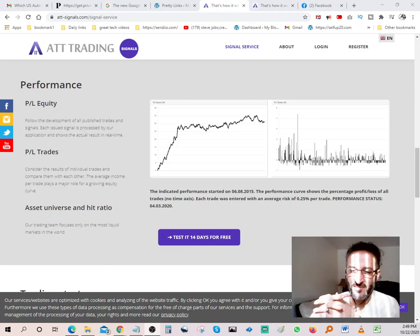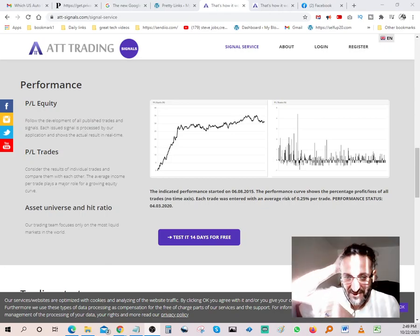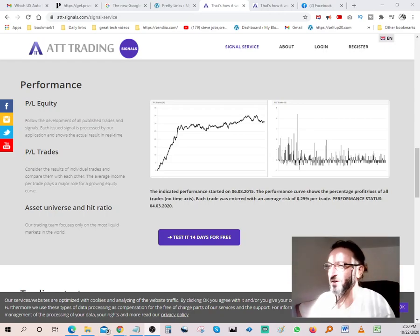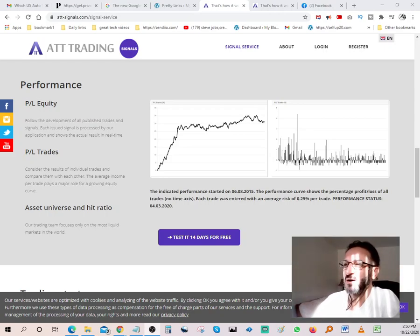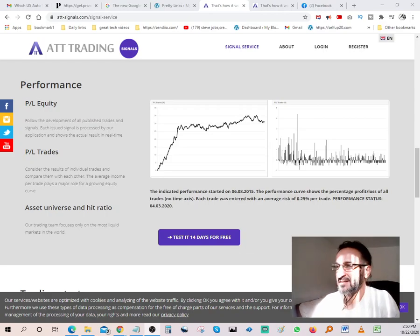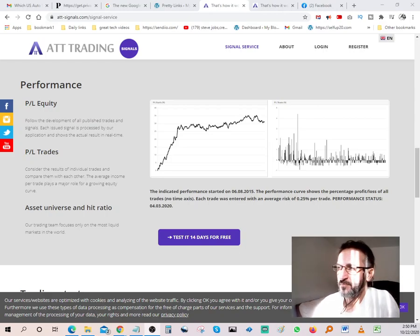Hello YouTubers, I'm millionaires multi-millionaires. I want to do a quick review on this ATT. My name is Ali by the way, and today is going to be a review on ATT trading.